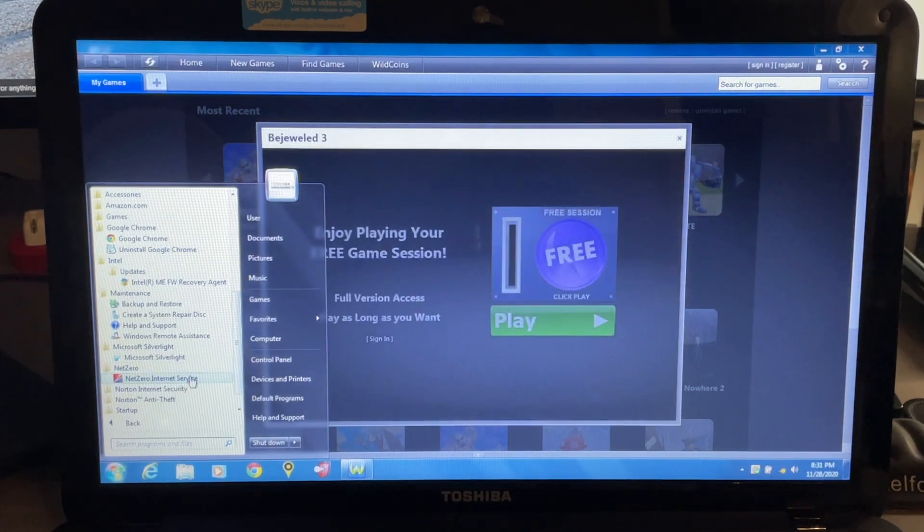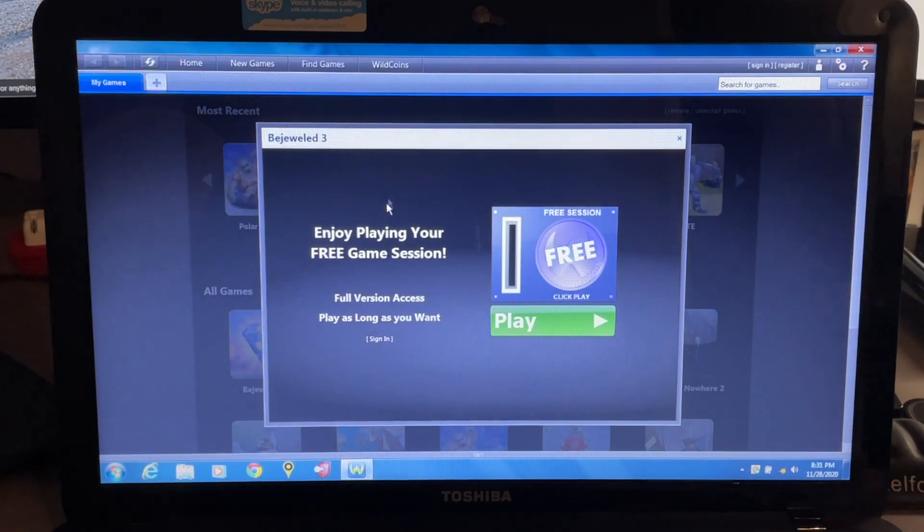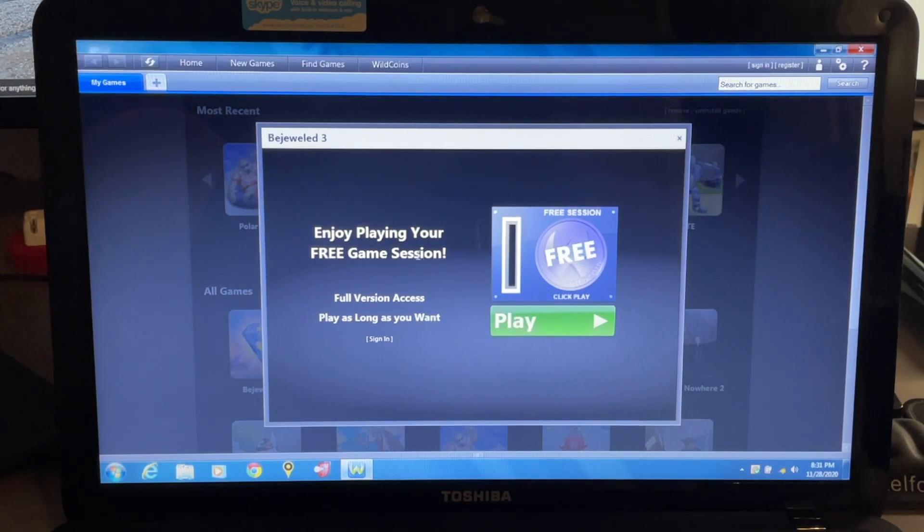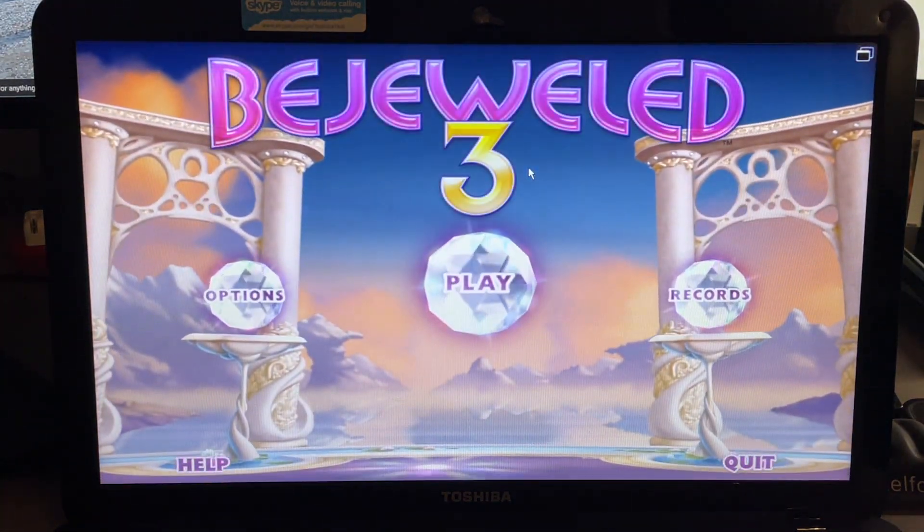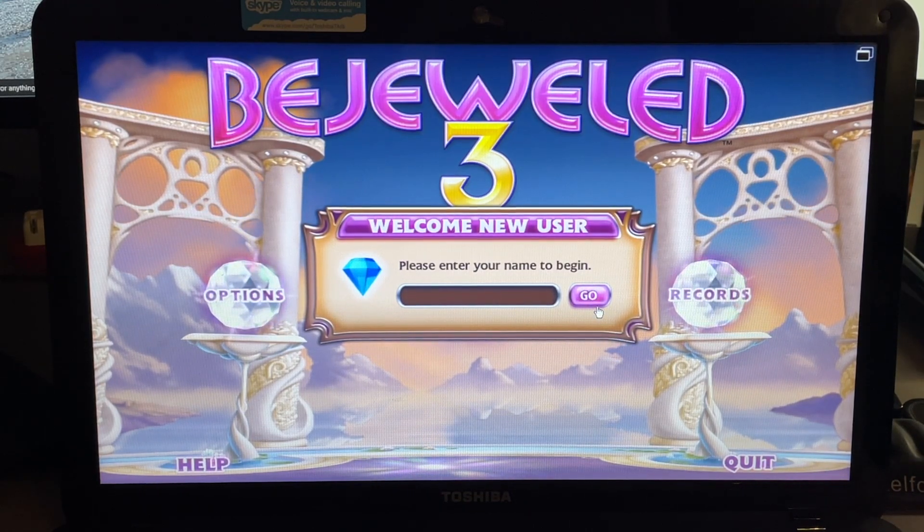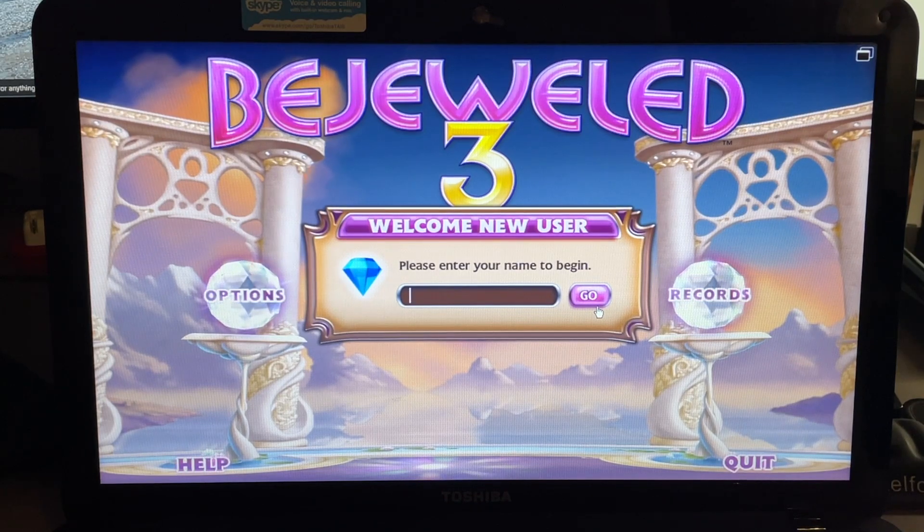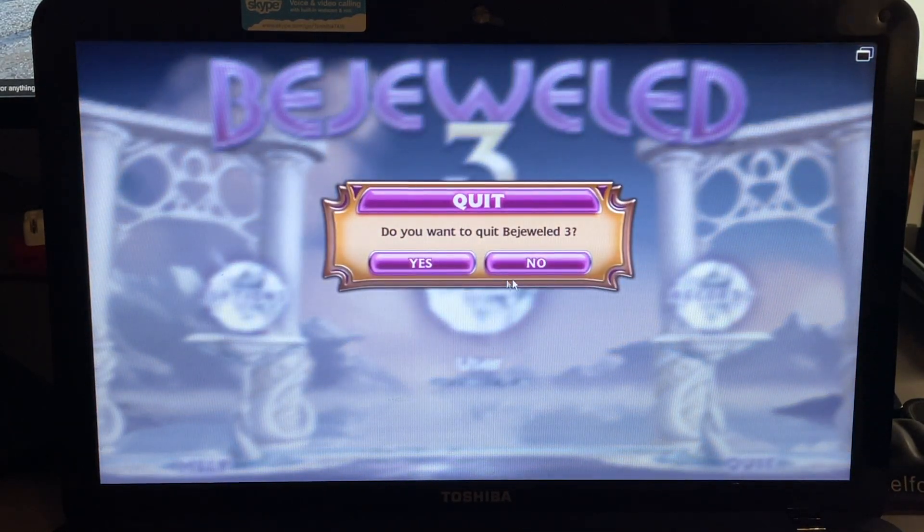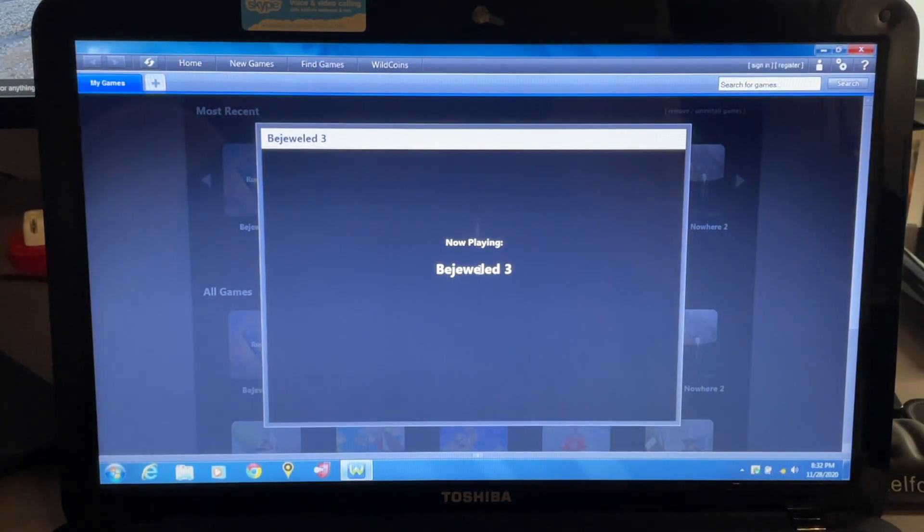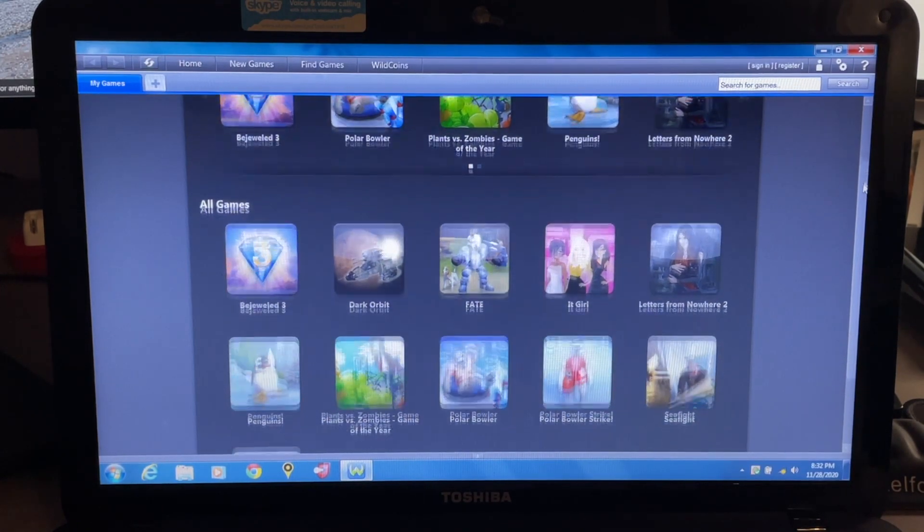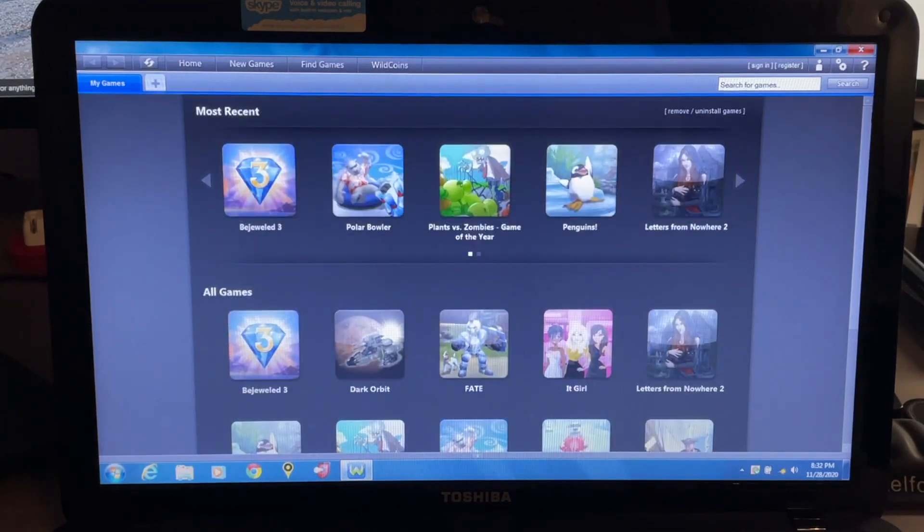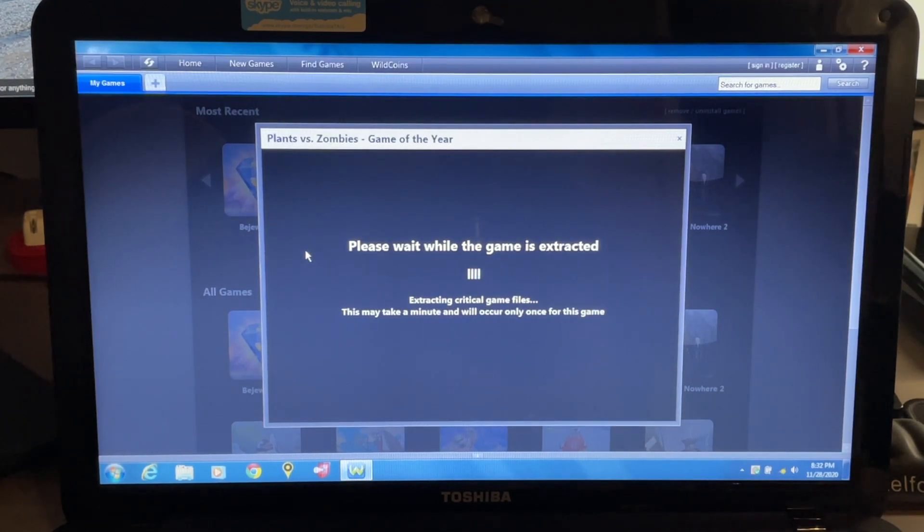NetZero, which is surprising - I don't think NetZero exists anymore actually. Full version access, play as long as you want, sign in. So you only get one free session, that kind of stinks. It's kind of interesting. That's a very strange voice. Okay, so this little browser has all the games that are in here I guess. I'm not sure all of these are installed. Say Plants versus Zombies - so they're not installed right away. It seems if you click it once you do, it actually will extract the game.